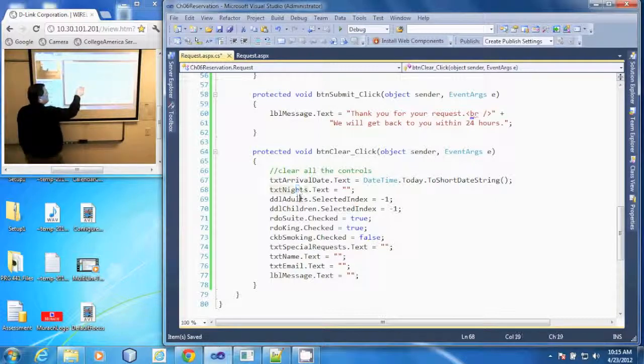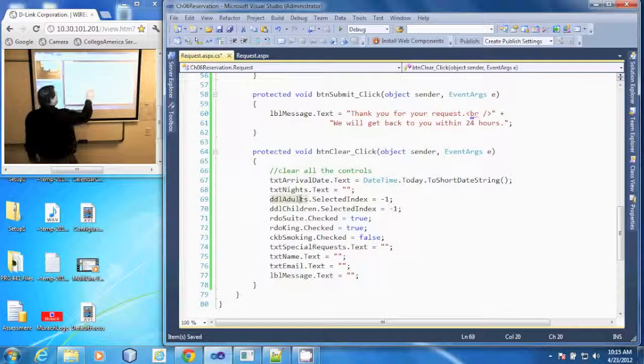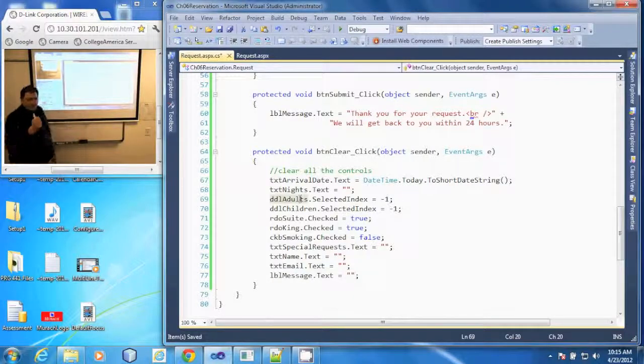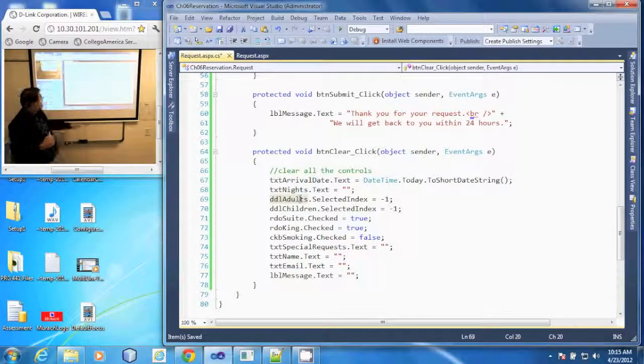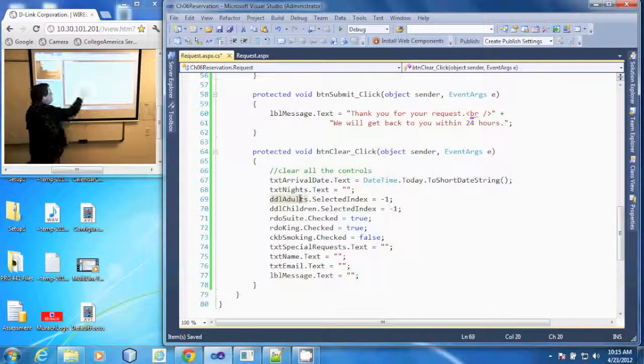The selected index for adults, the number of adults is negative one, that means nothing is selected, same with the number of children here.